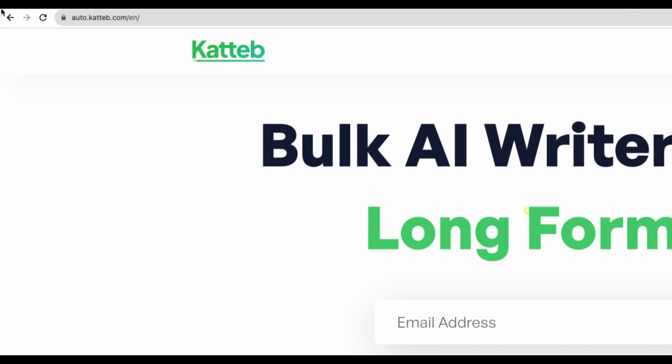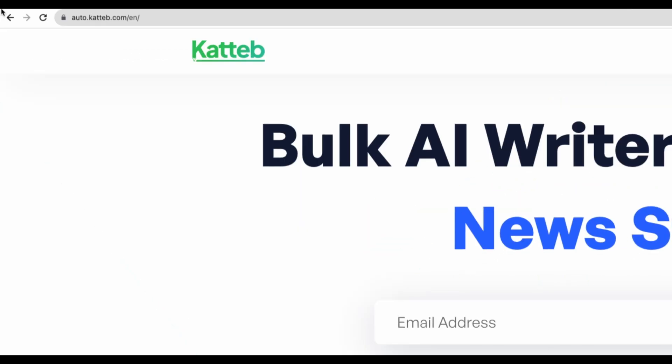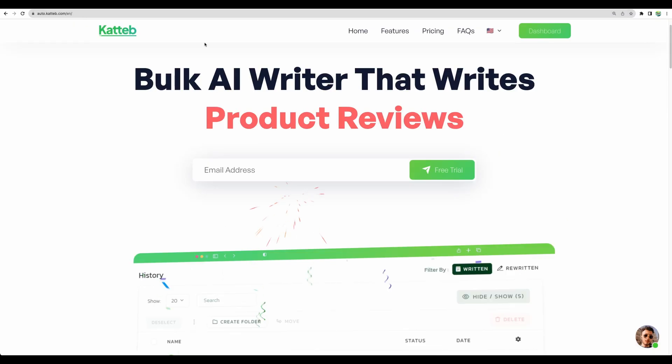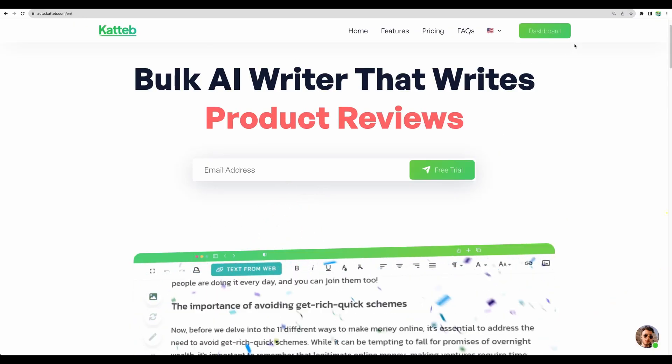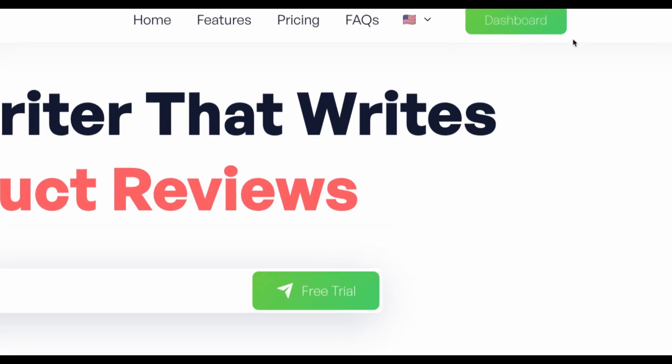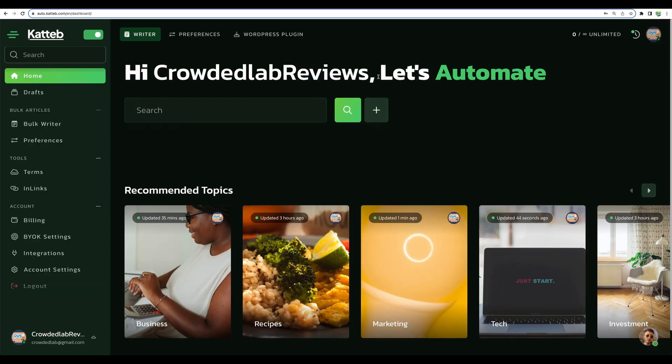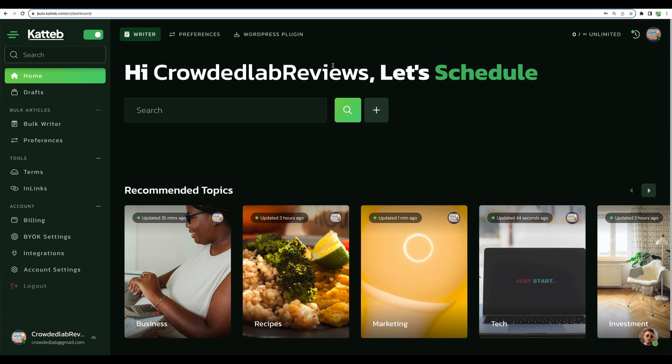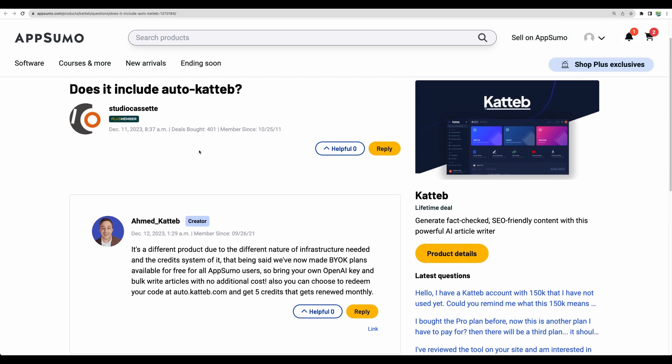First of all, if you already own a Katteb deal on AppSumo, you can go to auto.katteb.com and login with the same credentials there. Then you will be sent here to a new dashboard, and by default you will not get any credits available for you. Let me explain how you still can use Auto Katteb.